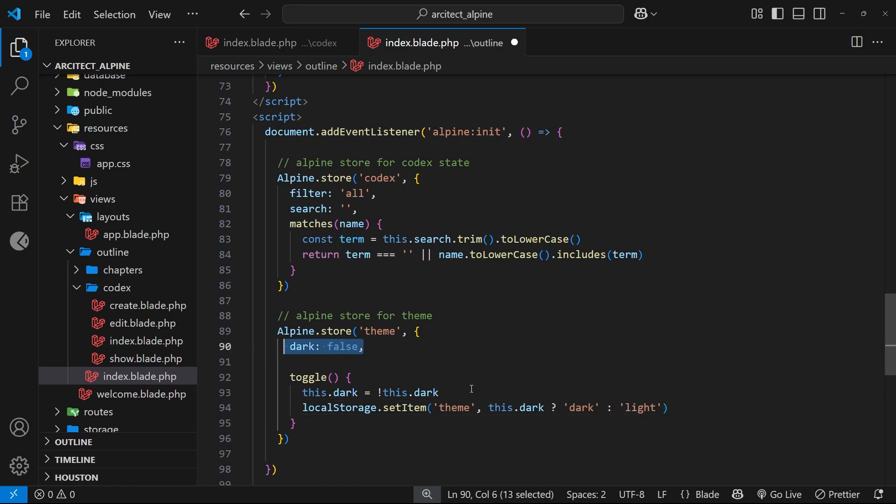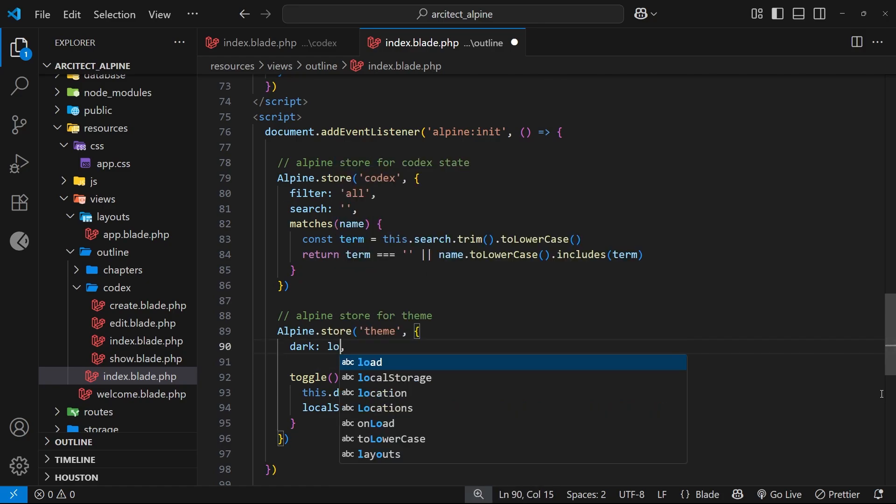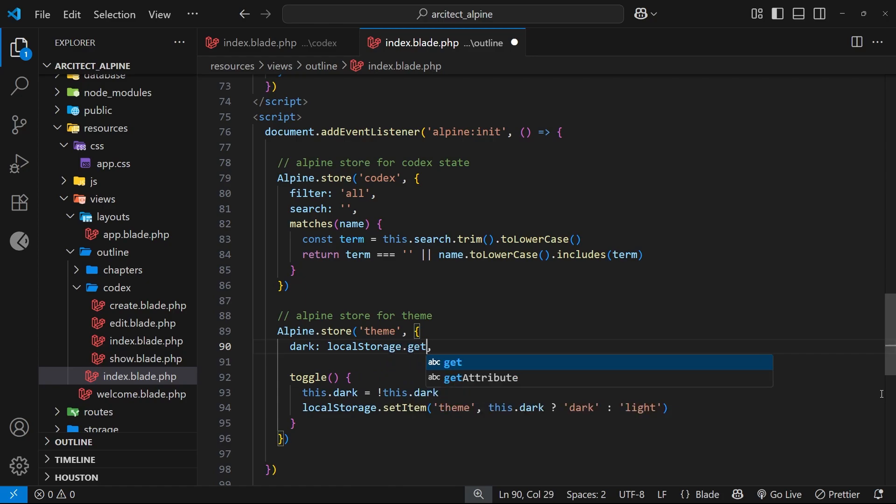Okay, so next we want the initial value from local storage when the app first loads instead of hard coding it. To do that, we can get rid of this value and just replace it with an expression which is localStorage again, then we're going to use a method called getItem to get the theme value from local storage, and then we'll see if that is equal to the string 'dark'.